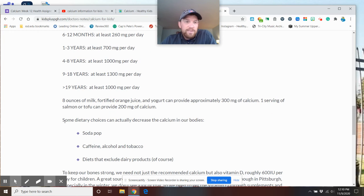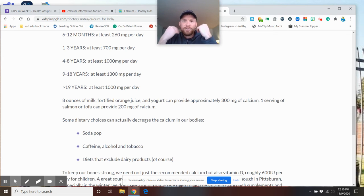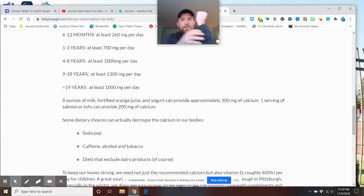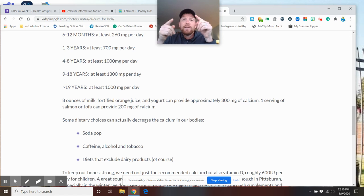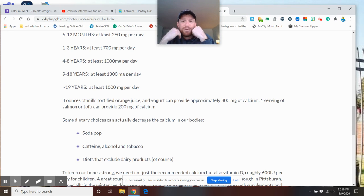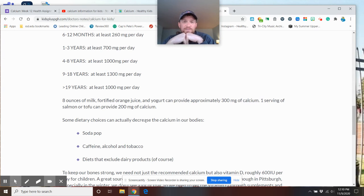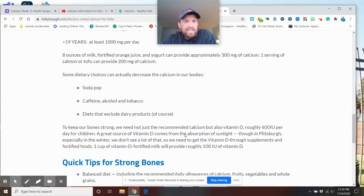Some dietary choices that decrease calcium. So wait a minute, if I just don't drink milk, I don't have any dairy in my body, that means my bones are starting to lose it and my bones are getting weak. Correct, yes. But what happens if I'm drinking soda, I'm using a bunch of caffeine and alcohol and tobacco? That actually decreases calcium as well. So there are other ways to lose calcium besides just not drinking milk.